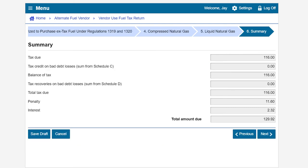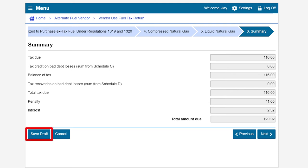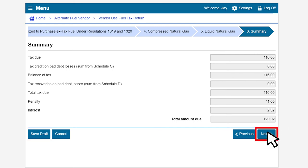Review the Summary page. If you need to make an adjustment, click Previous. To print a draft of your return prior to submission, click on the Save Draft button below. If the information displayed on the page is correct, click Next.